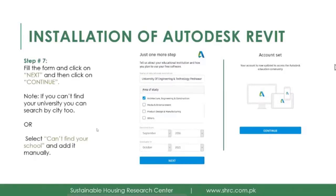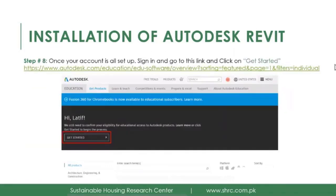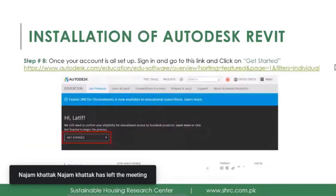If your university name is still missing from the list, you can click on 'Can't find your school here.' You will be taken to a screen where you can manually add your university. After that, within a timeframe of 14 days, your university will be registered and you will then be able to download and install any of the Autodesk software.